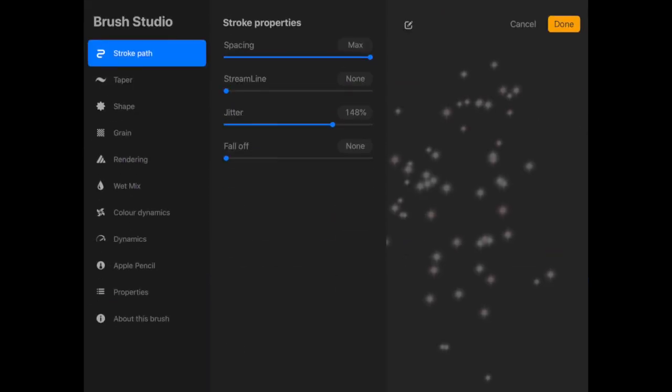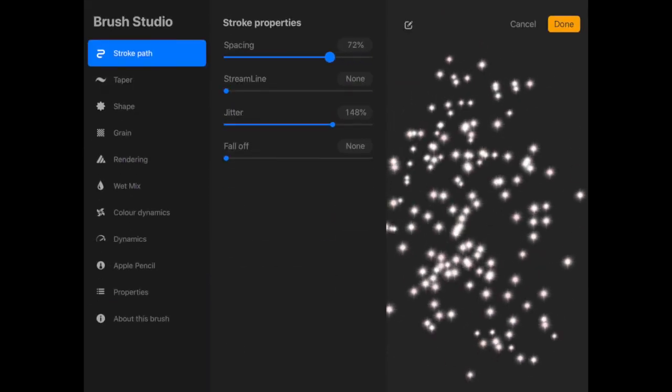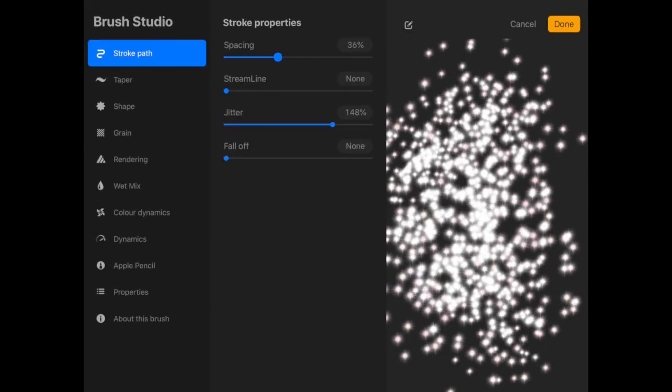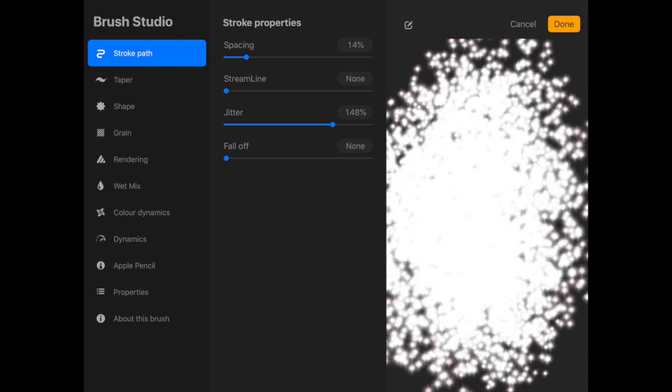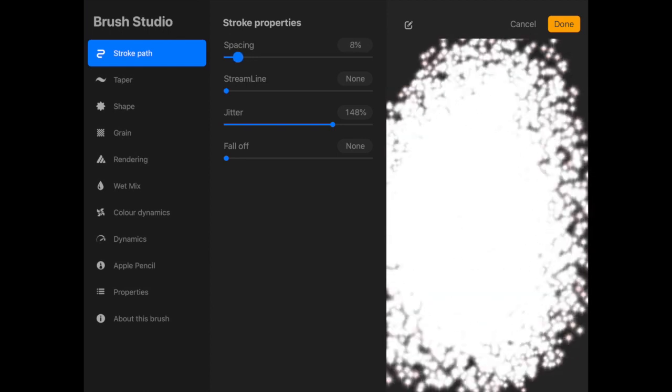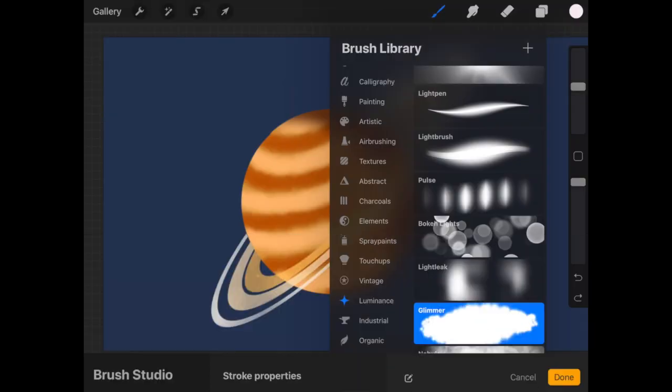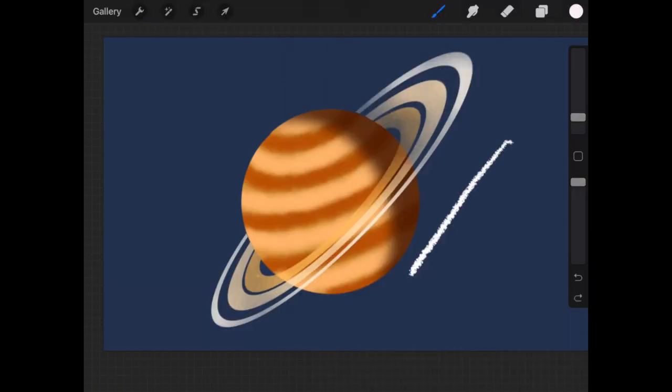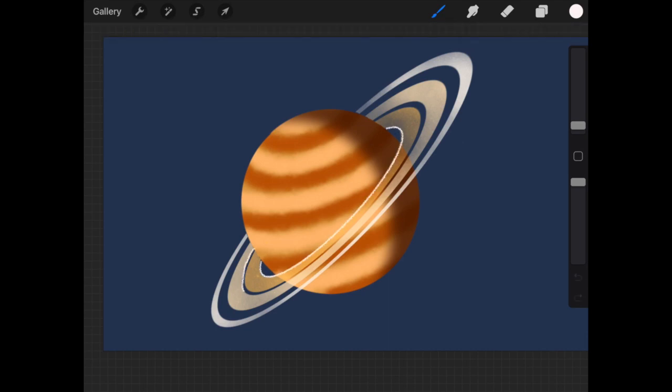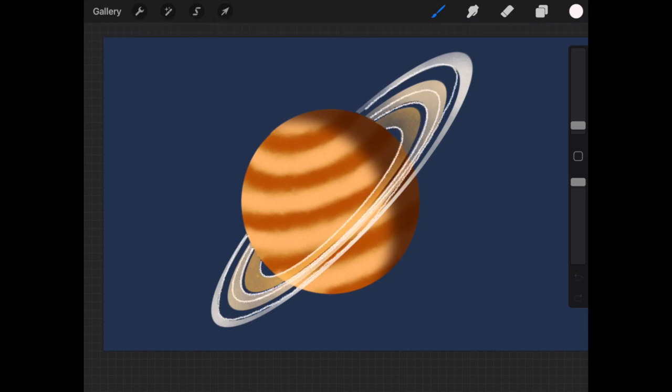Now I'm going to do a little decoration over the rings. Go to glimmer brush, reduce the spacing to minimum and reduce the jitter as well, and we're going to use the same brush.